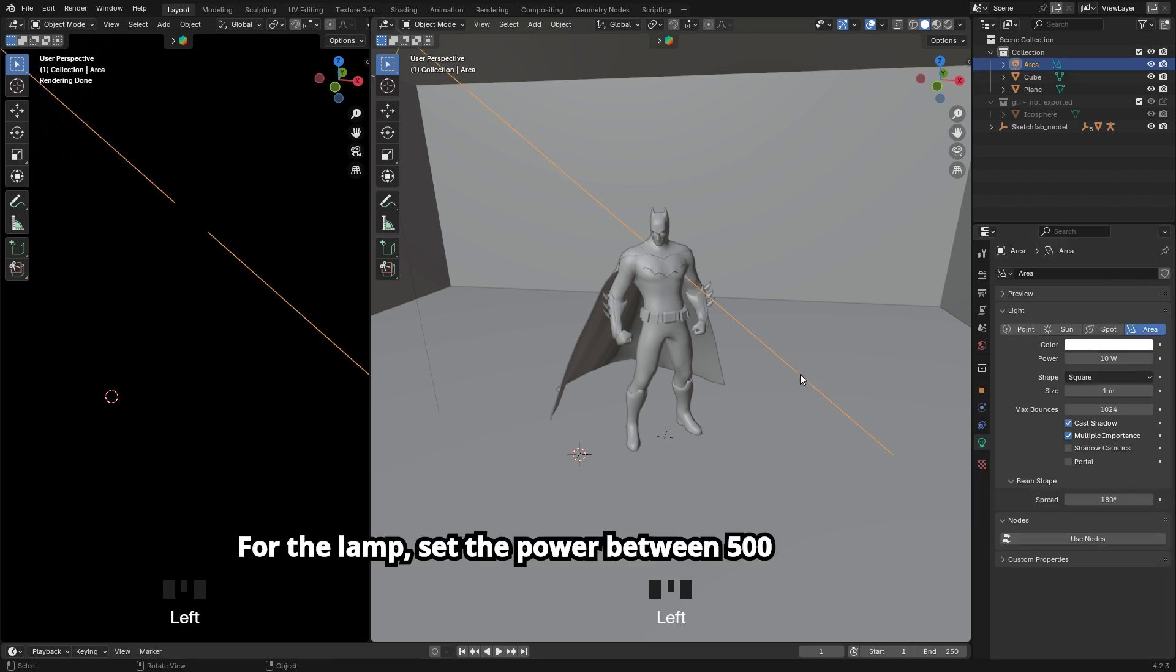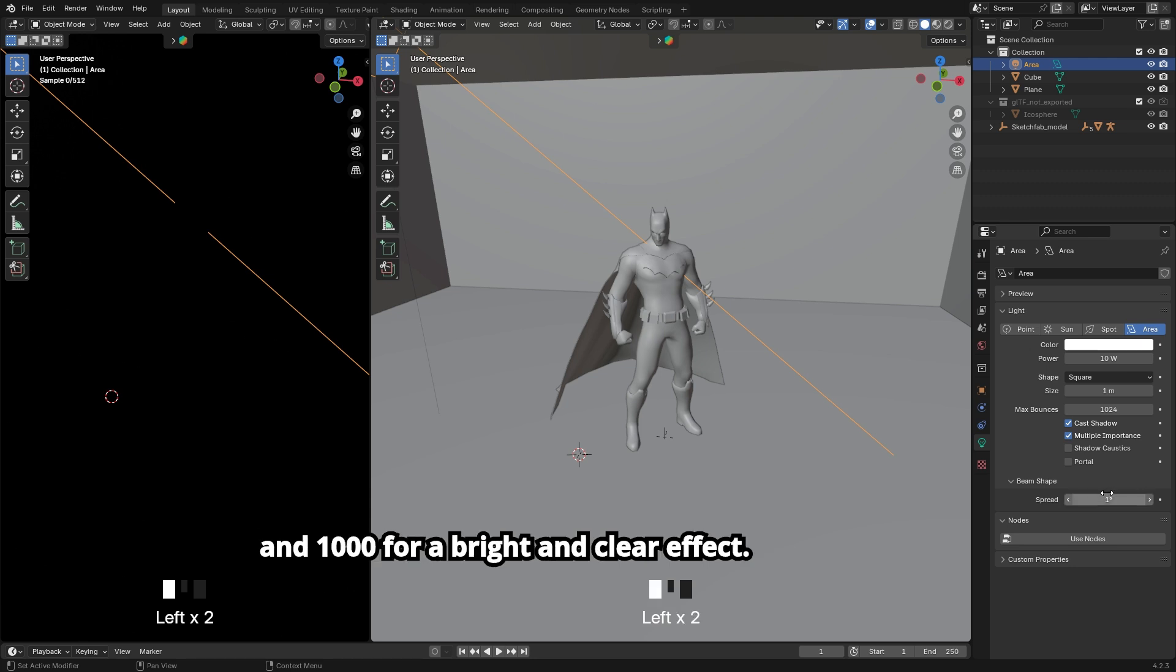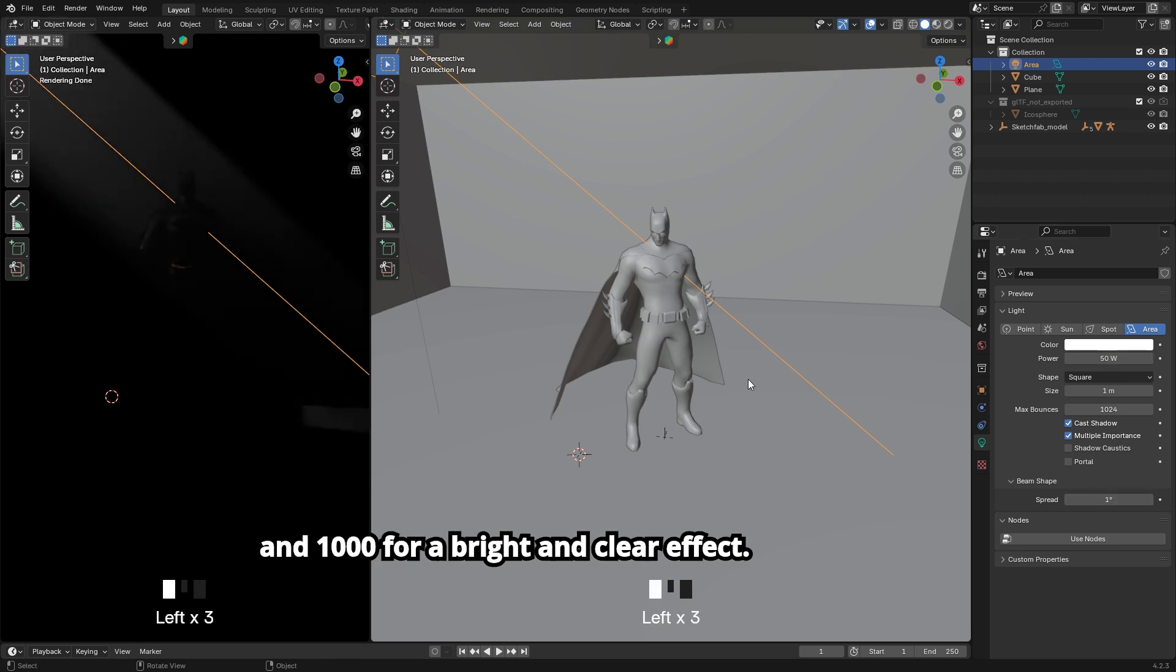For the lamp, set the power between 500 and 1000 for a bright and clear effect.